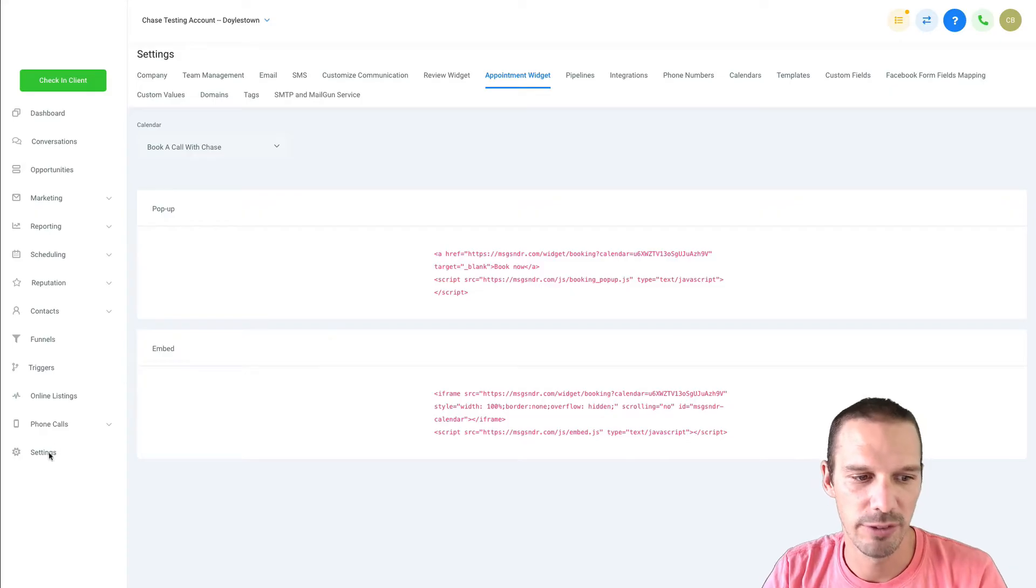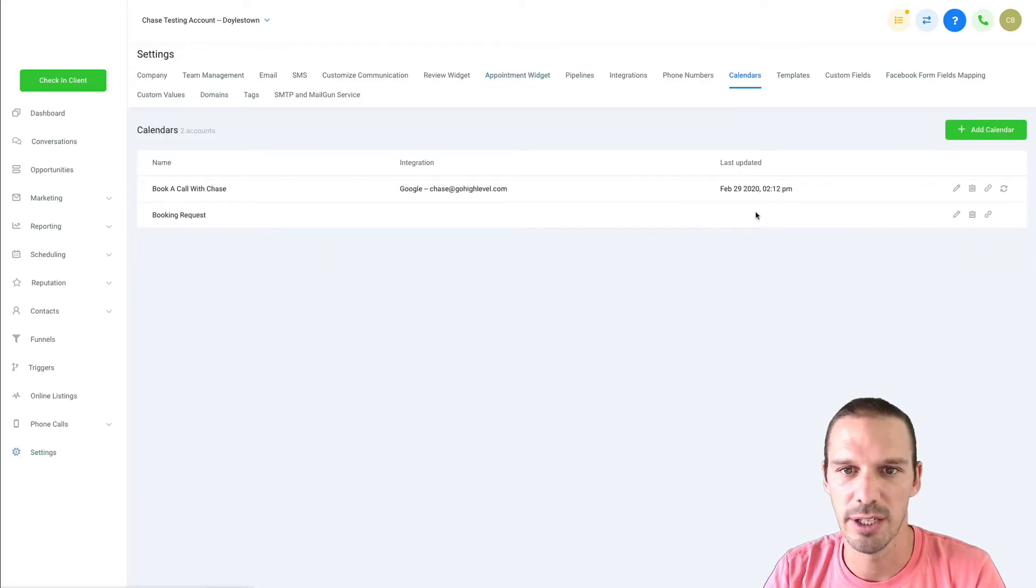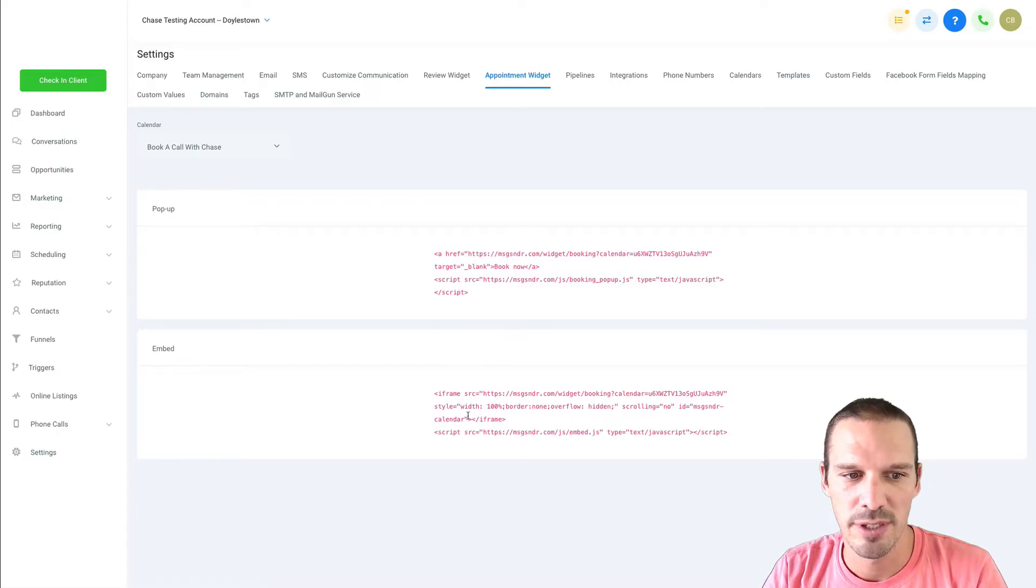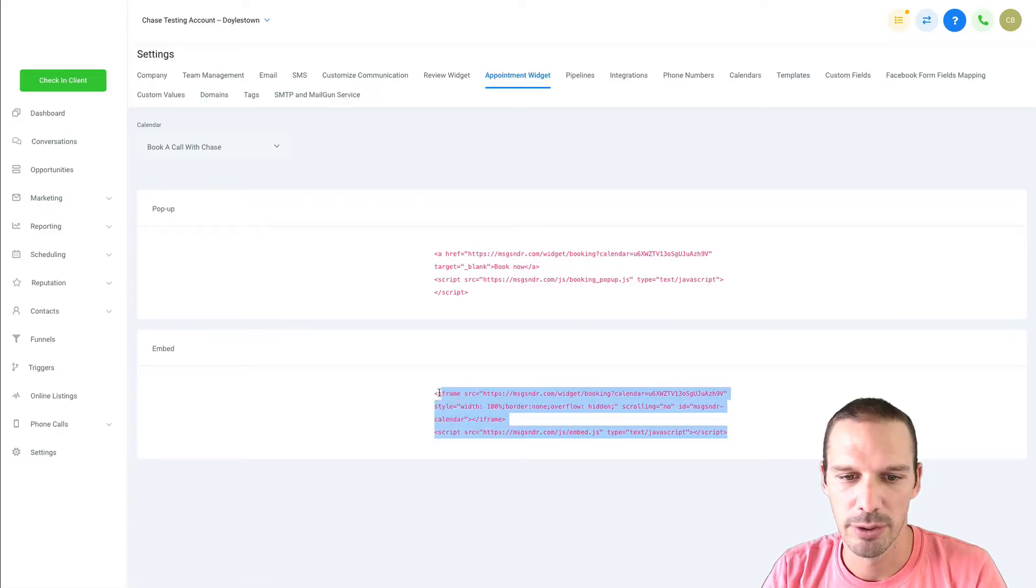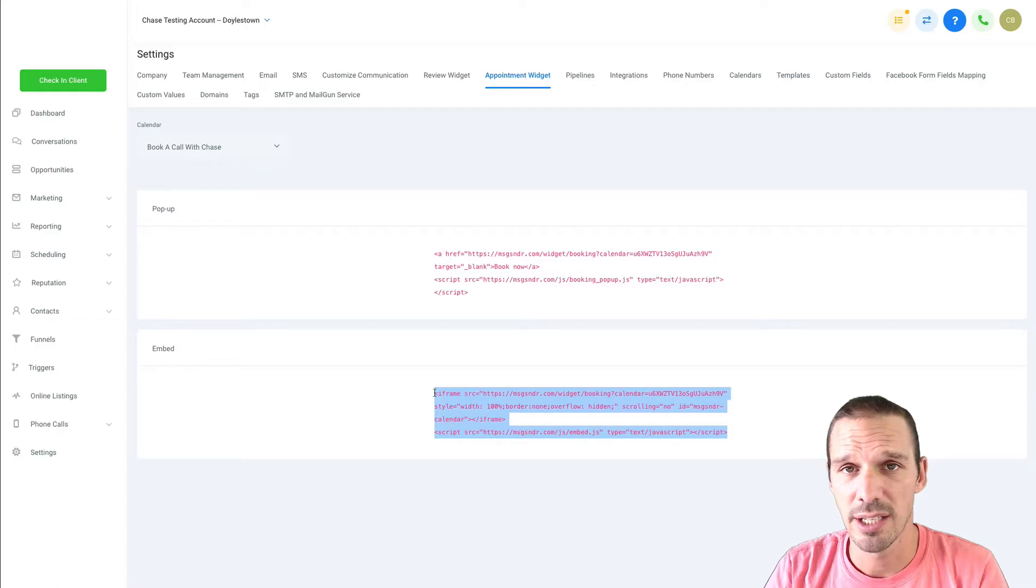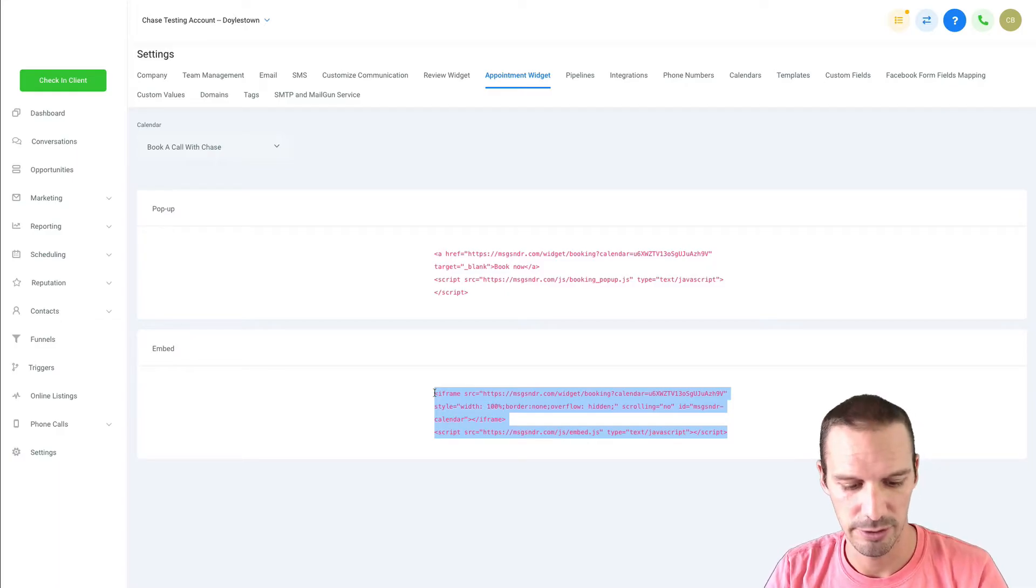So the easiest way to do that, assuming you've already set up your calendar in settings, you just go over here to appointment widgets and you can grab the embed code right here. You could paste that in any HTML editor and it will display the calendar.